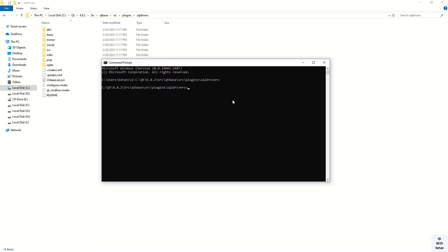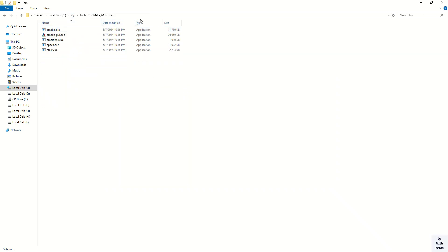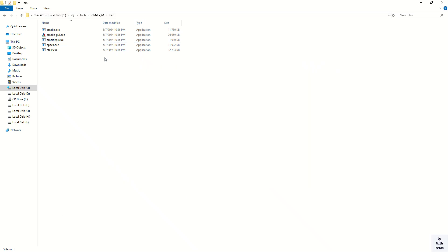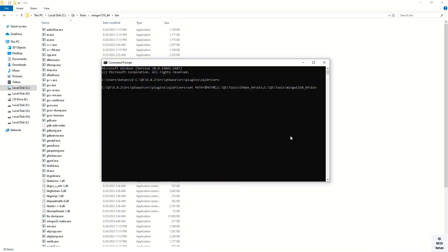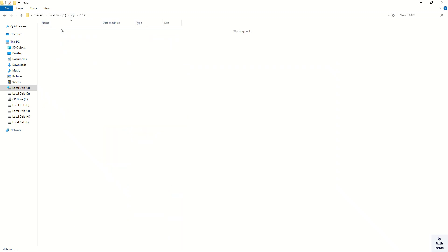Here we have to set the environment variable path of our MinGW kit where our compilers are located, and our CMake also. So now let's set some paths here. Open the tools directories, open CMake — you can see — just simply copy this path and paste here. Now let's set our MinGW kit where the compilers are located. Simply copy this path and press Enter.